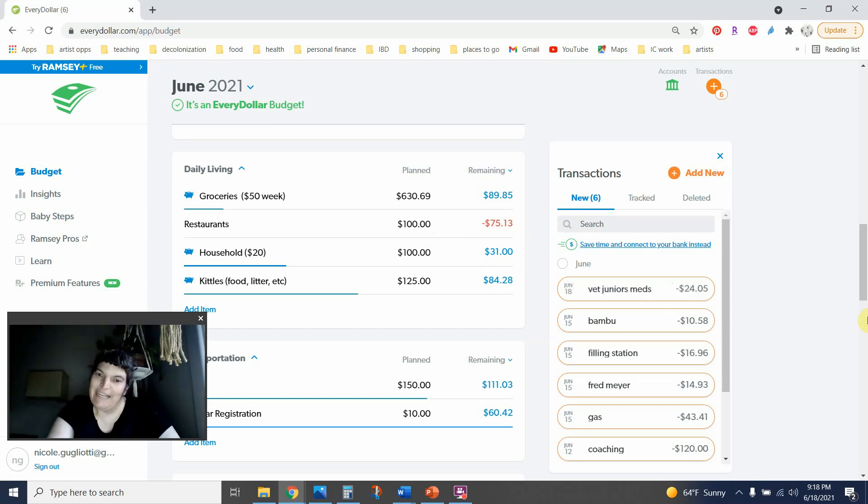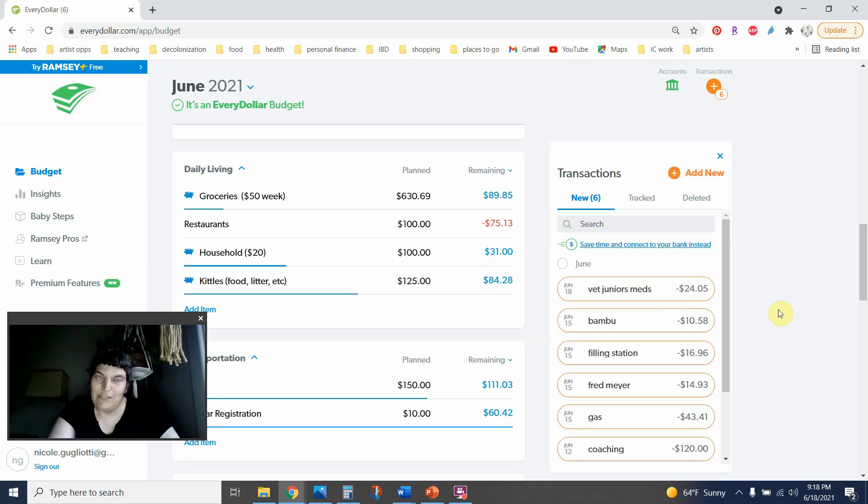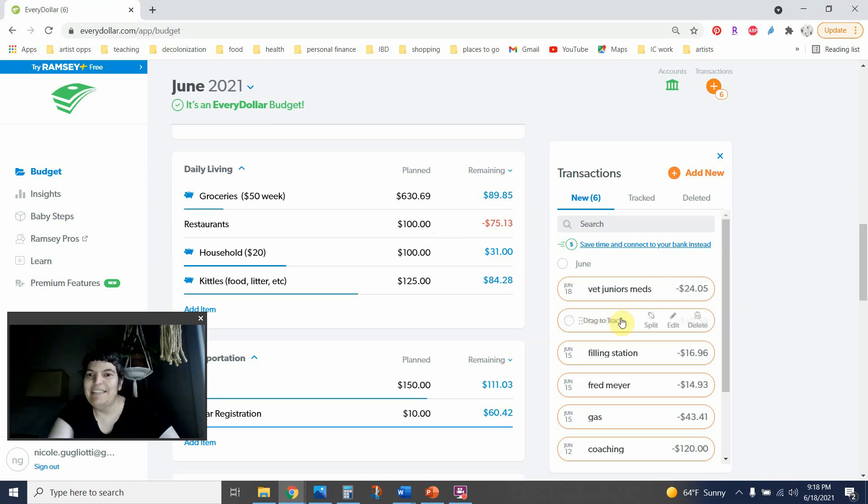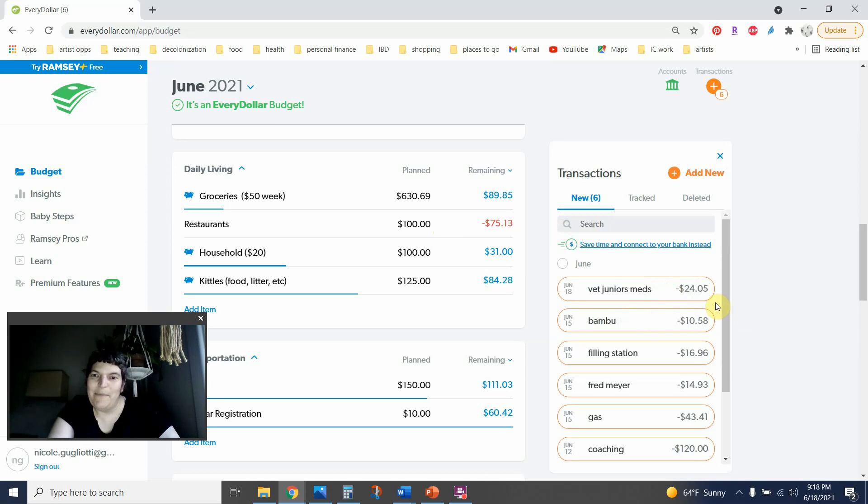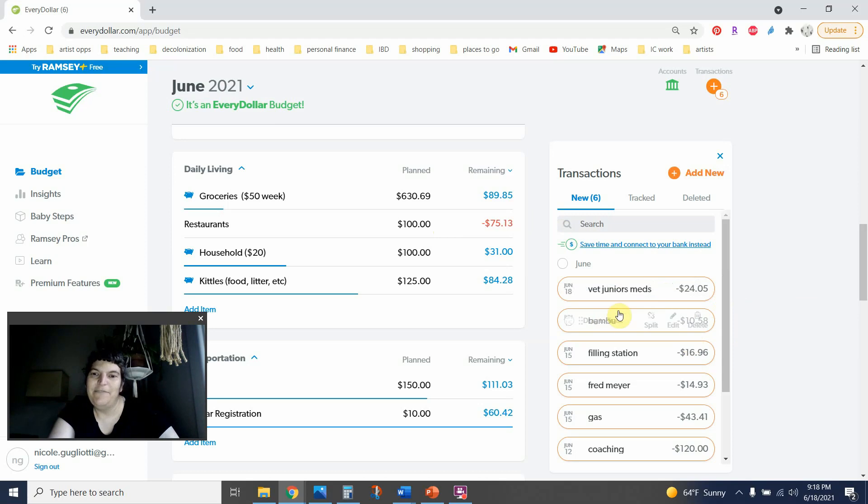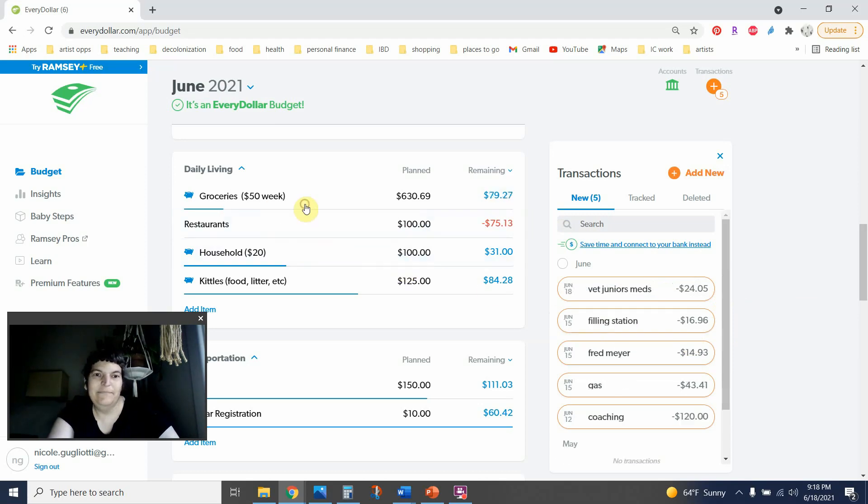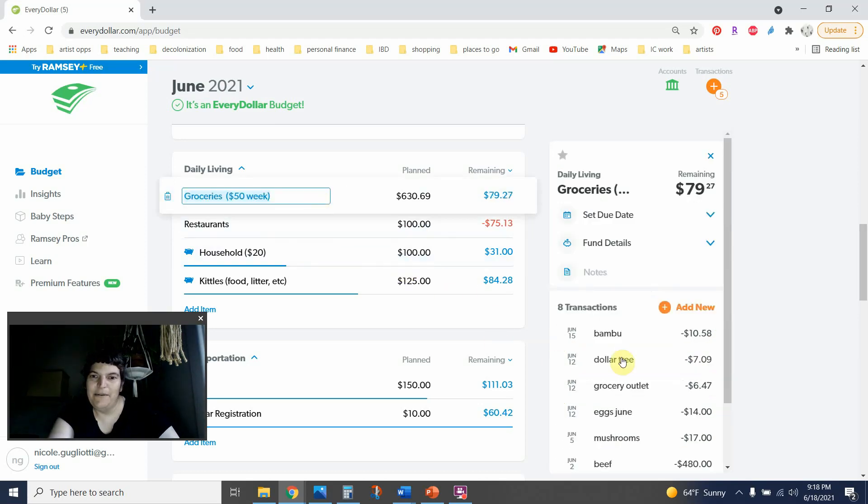I do need to add a couple more things to it. I went up to Tacoma to do some really fun raku firing. And while I was there, I had to stop at Bamboo and get a delicious beverage. And that was $10.58. That went in the wrong category. Here we go.